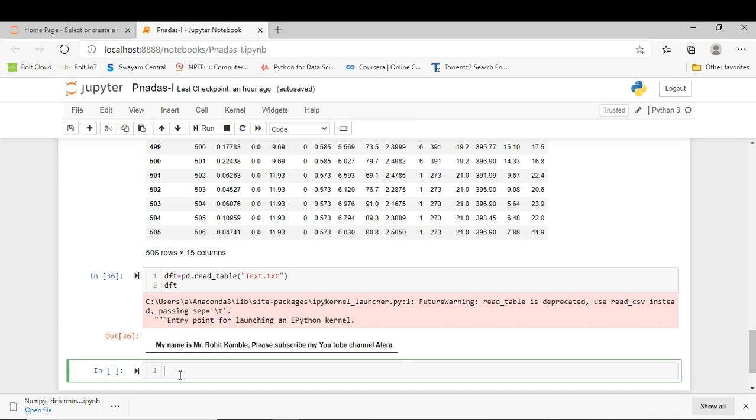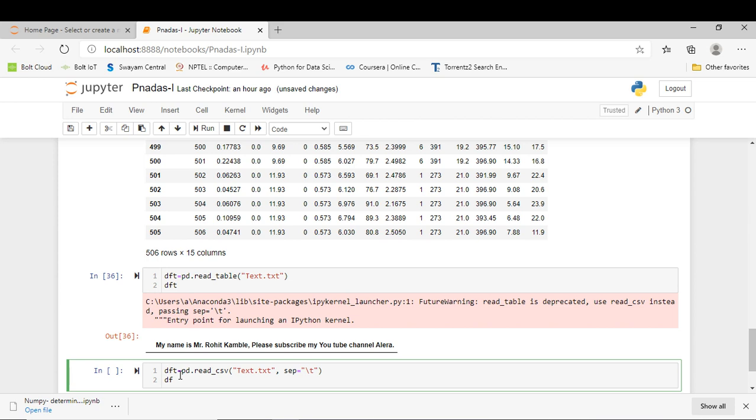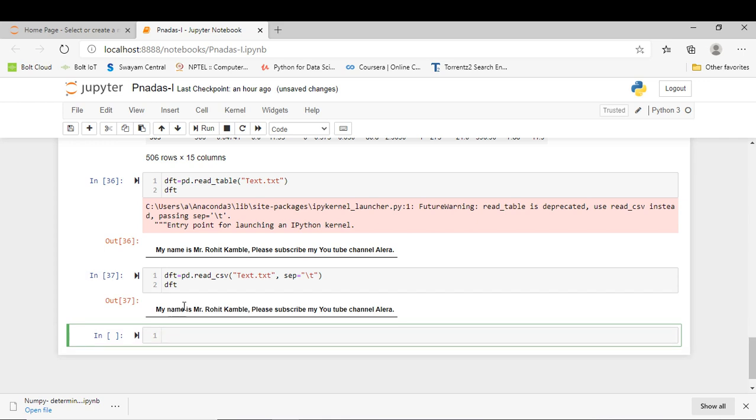We can read our text file by using the pd.read_csv method. For that, I just say dft = pd.read_csv. In parenthesis, I have to give the filename text.txt and following the above warning, sep='\t'. For printing my output, I simply write dft and press Shift+Enter. Here you can see my text file gets printed without any warning.